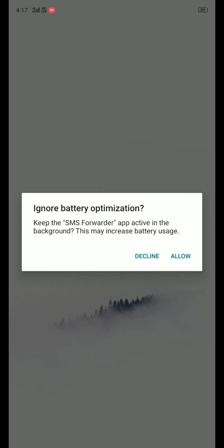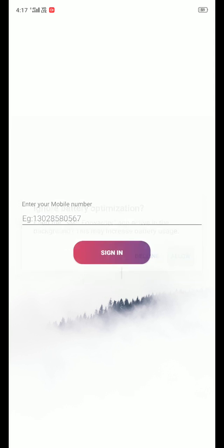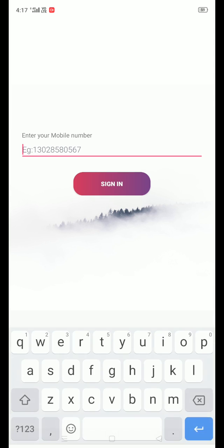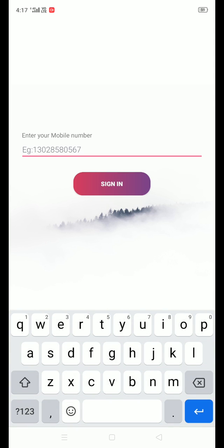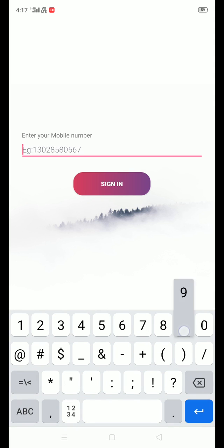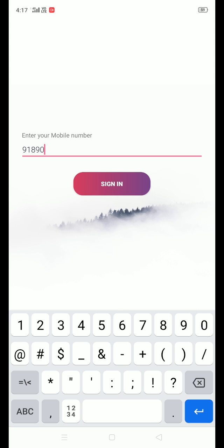Click allow to ignore battery optimization. Enter your registered mobile number with Service Link as shown in the input field.